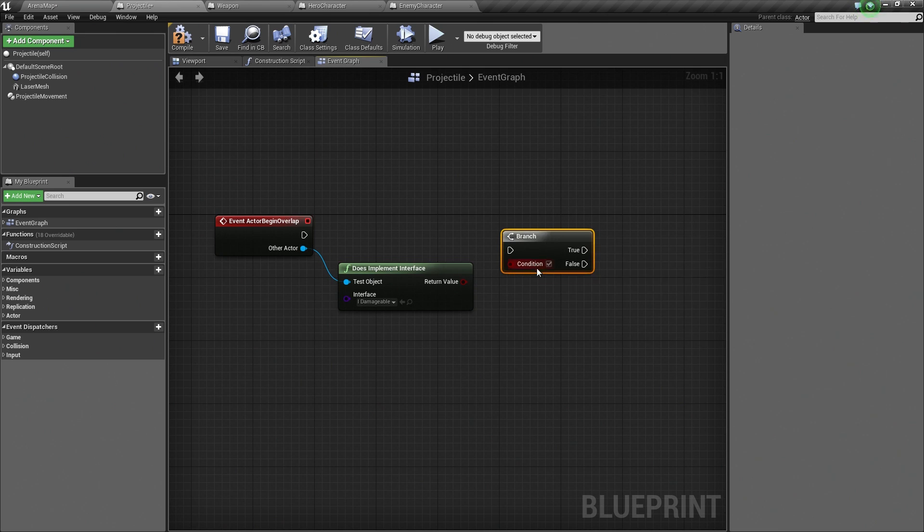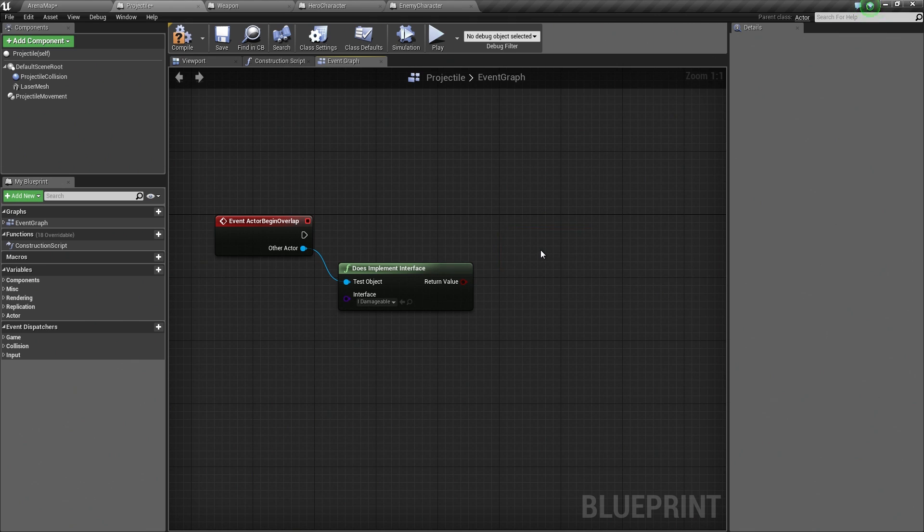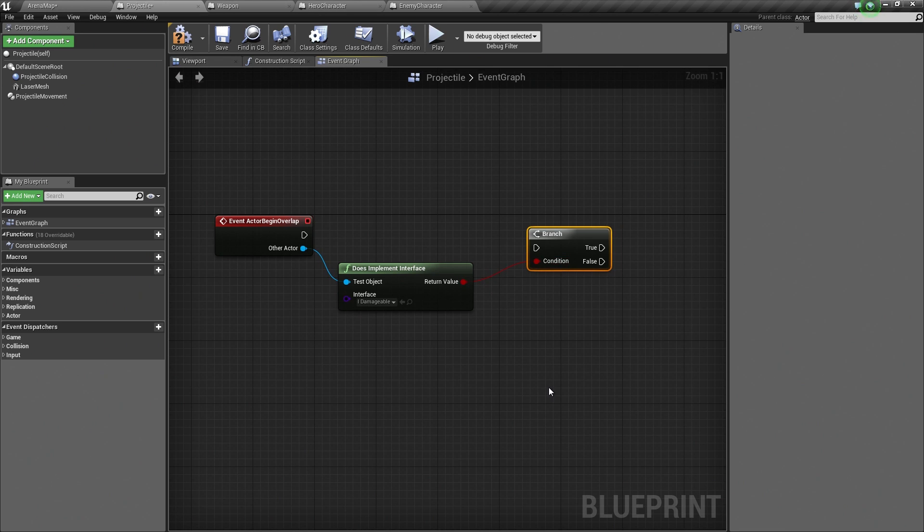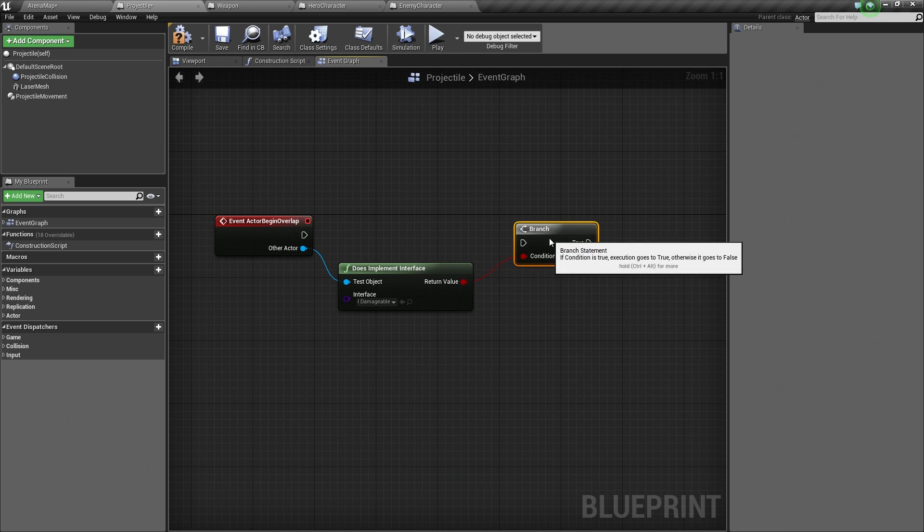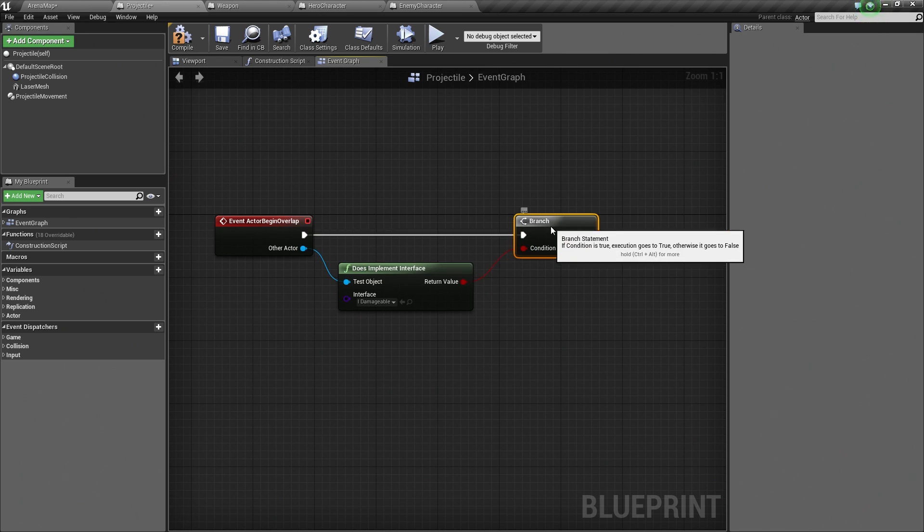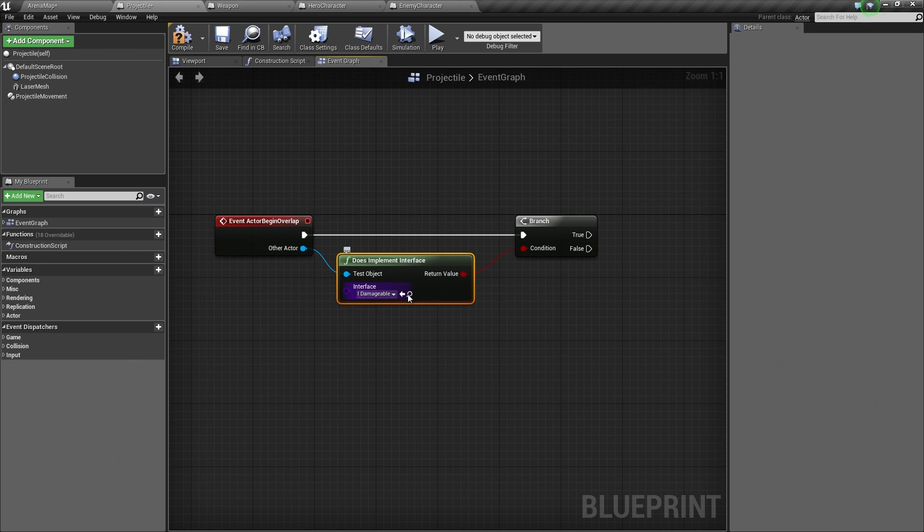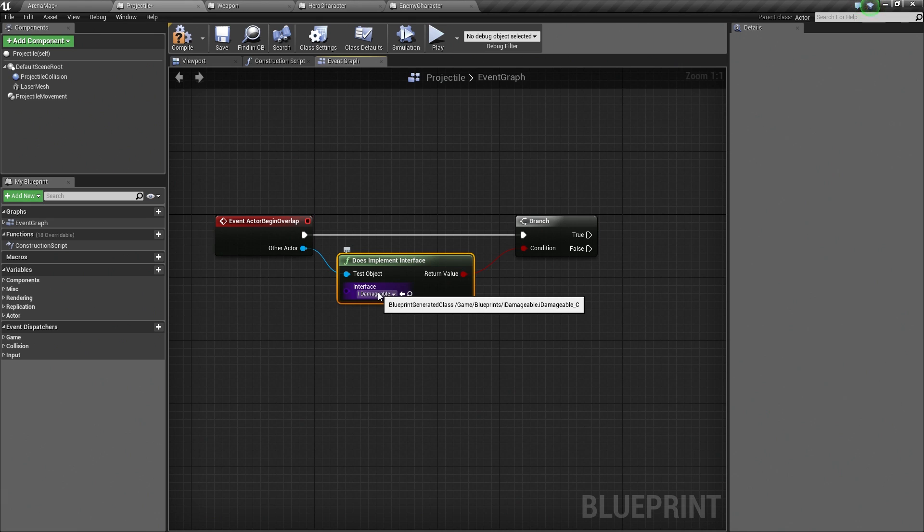I just held down the B key and clicked. That created a Branch node. Super useful shortcut. Once again, I will show you. Hold down B, click, you get a Branch. We will connect that up. We just tested to see if whatever we just hit, or whatever we just overlapped with, implements the iDamageable interface. Awesome. If it does, we could just damage whatever it is we hit. That would work just fine.